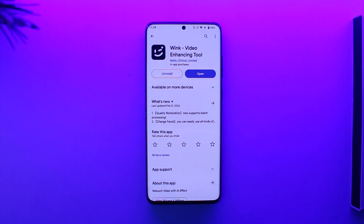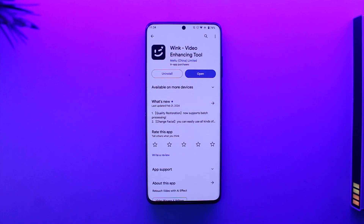Check if the Wink app has an update, and if it does, then definitely make sure to update it to the latest version. And that's all it takes to go ahead and solve the Wink app login problem.